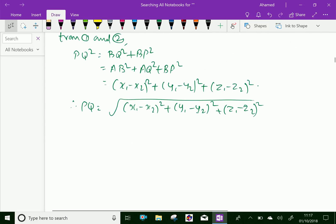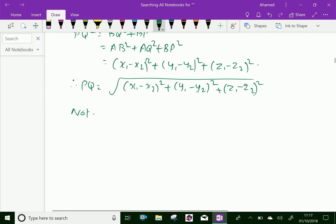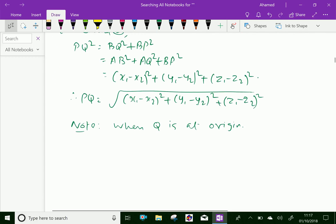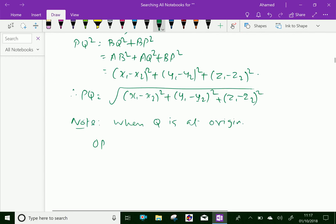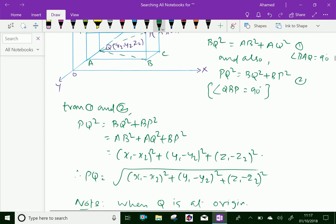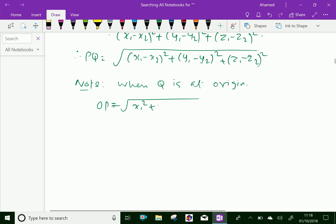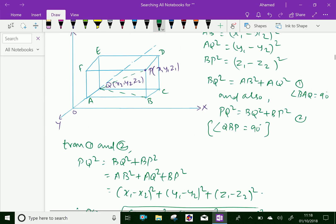Now, when Q is at the origin, which means when one point is at the origin, we can say the distance OP. Instead of Q, you take the origin O. Then OP equals the square root of x1 squared plus y1 squared plus z1 squared.